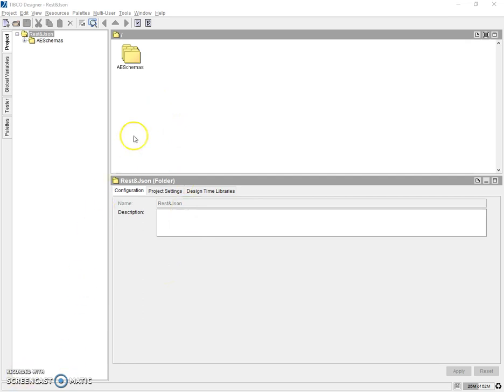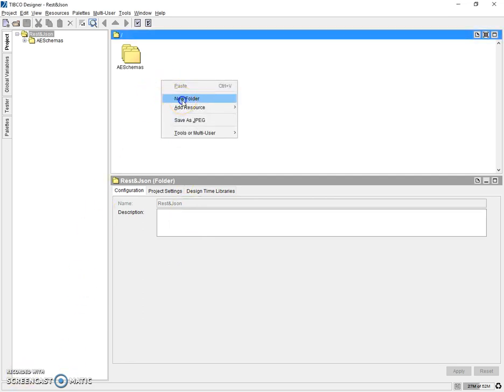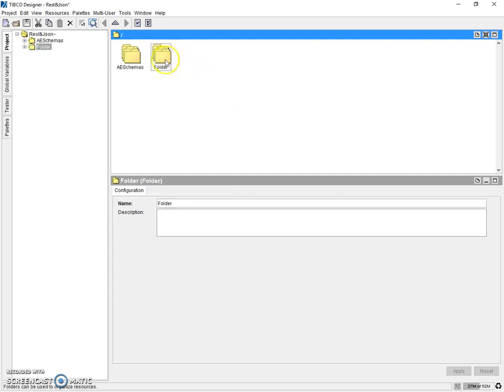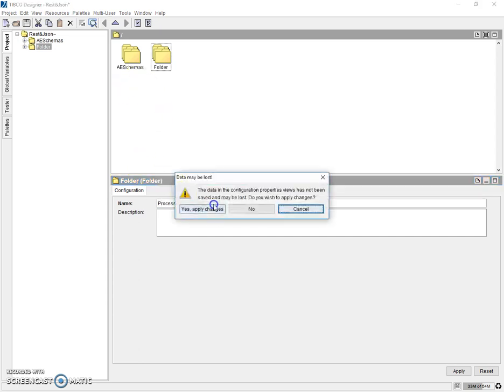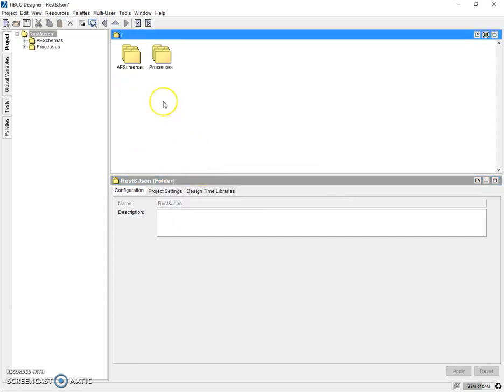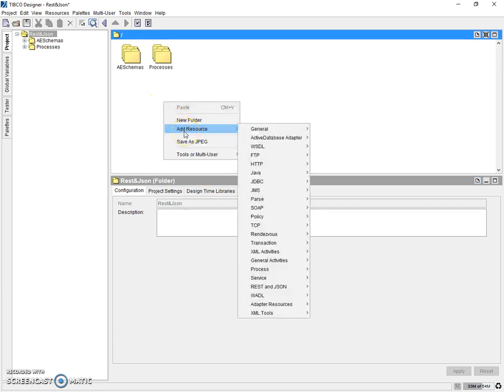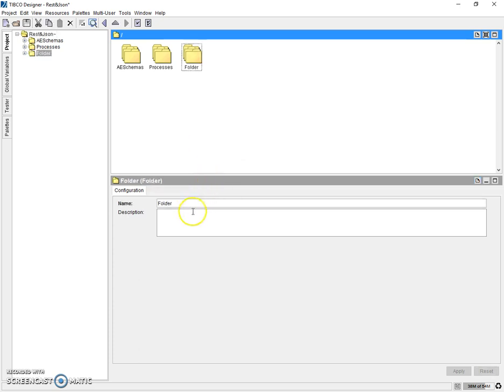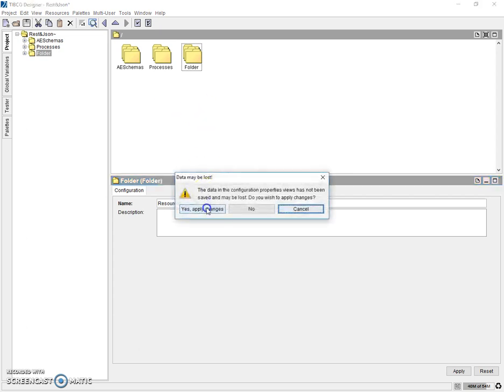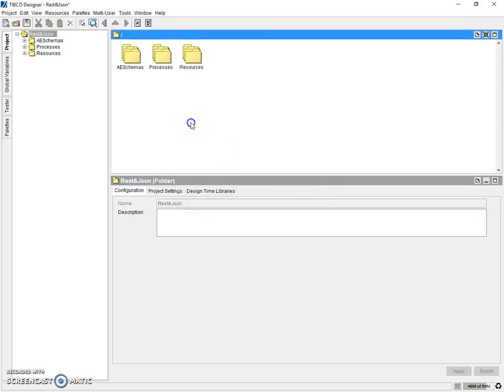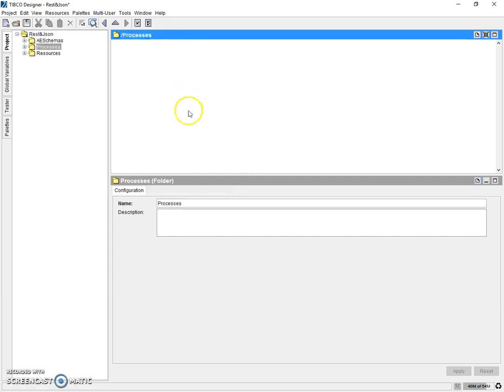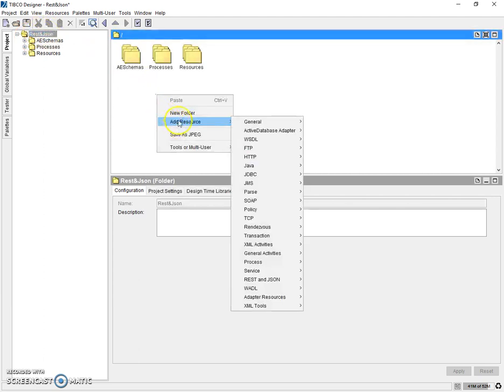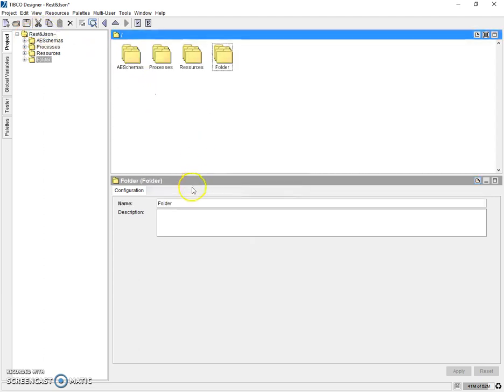So let's first add a folder where we are going to add our processes. It is good practice to always follow a folder structure while creating any application in TIBCO. So let's have a folder for processes then a resources folder. Inside processes, or we can have it outside itself, we can have a separate folder for creating our REST service.